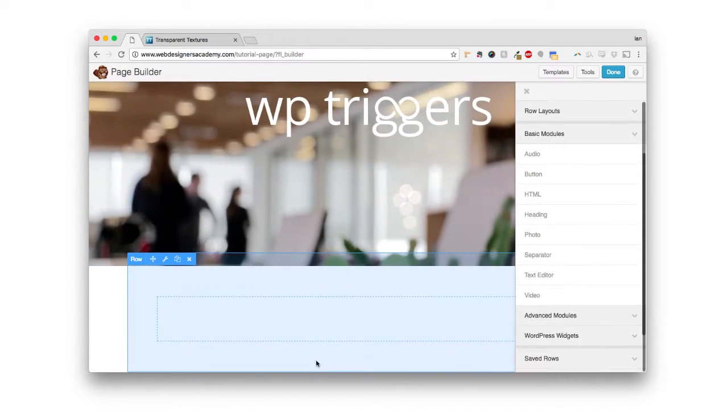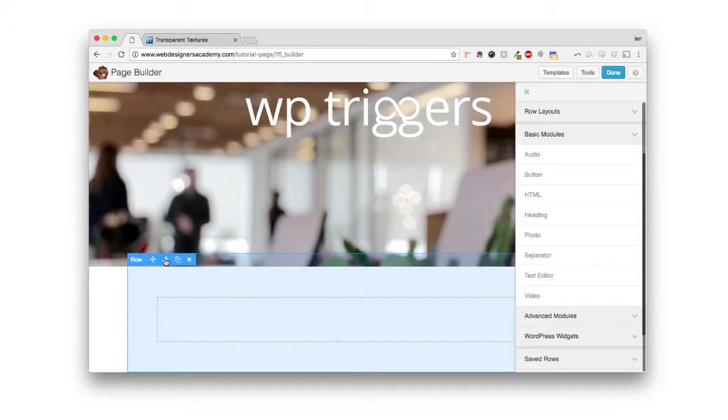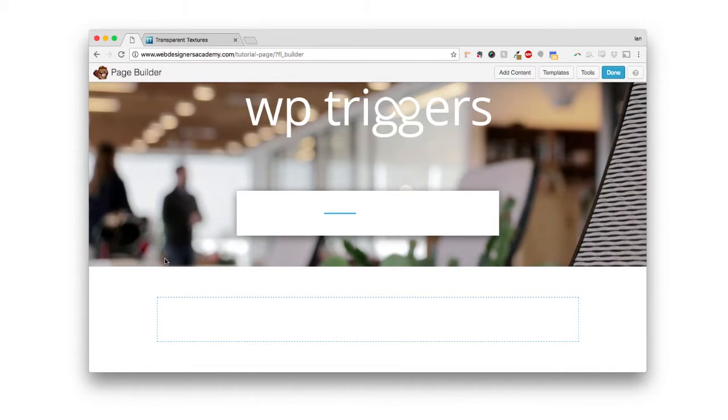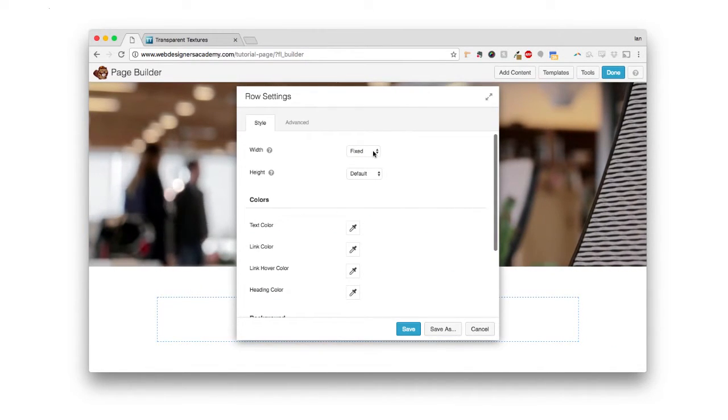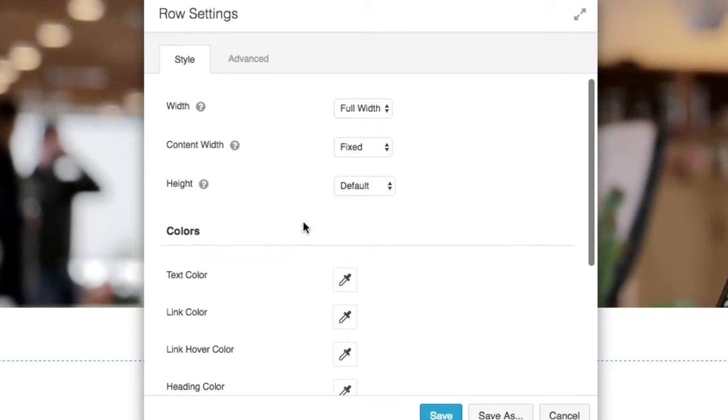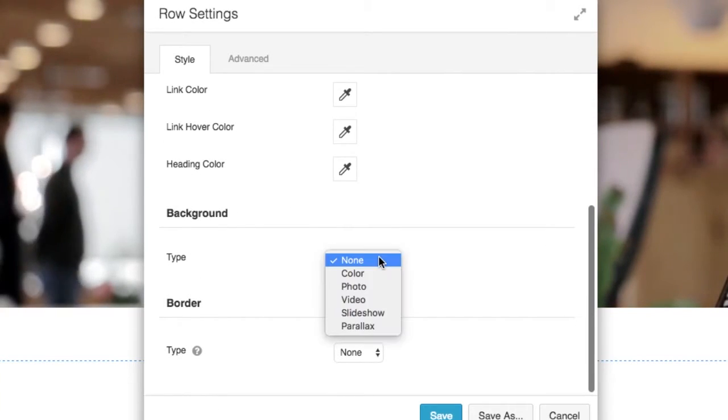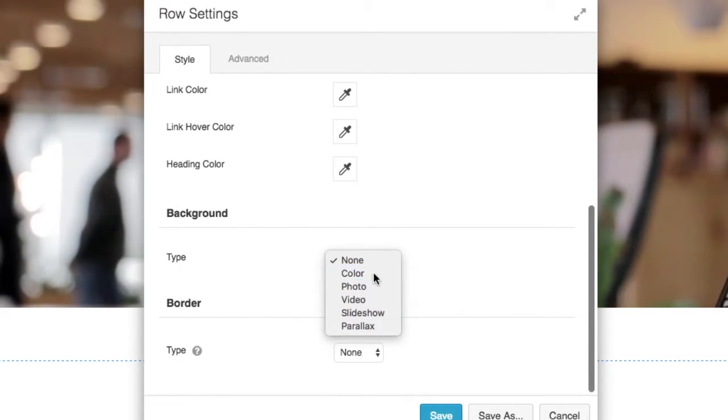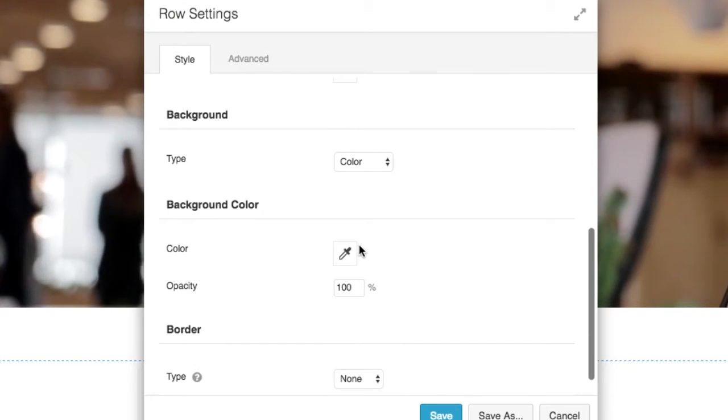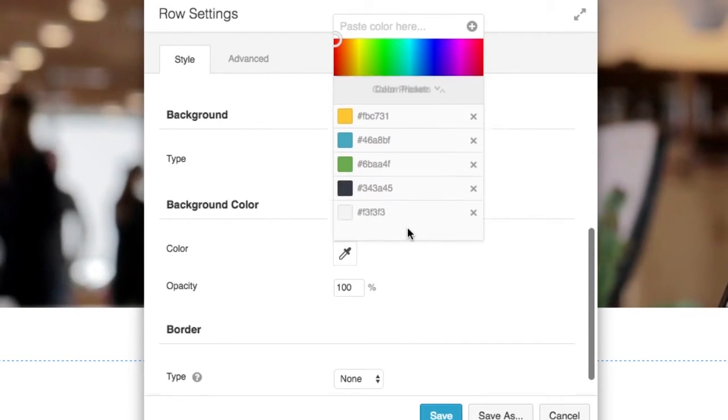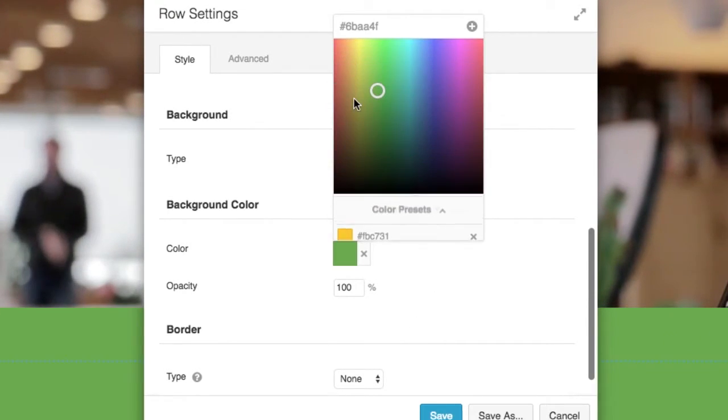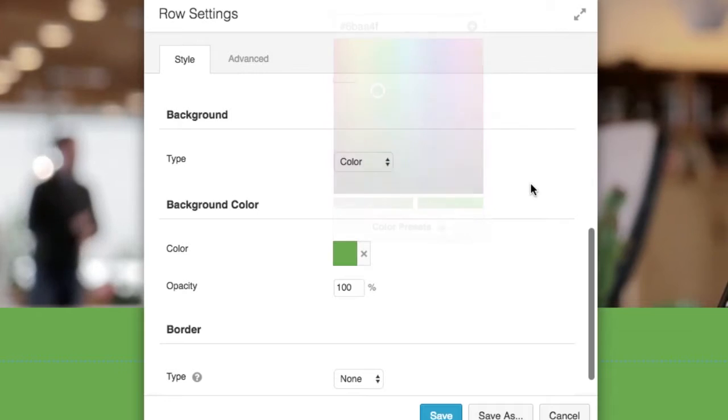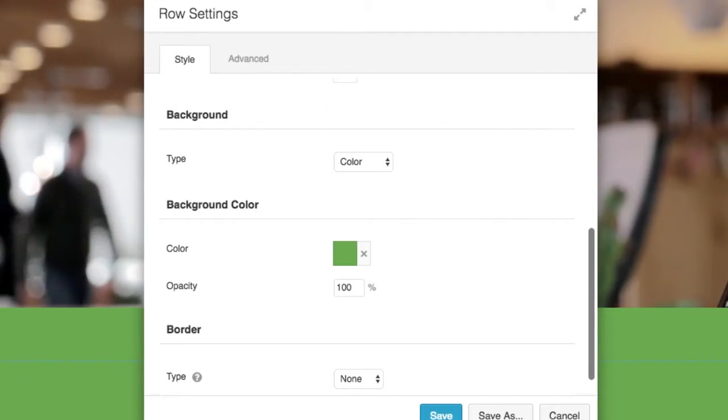So here I have a new row right here. Now, what I recommend you do is you actually color the row that you want. So I'm actually going to make it full width, and I'm going to make the background the green color that I use for a lot of the Web Designers Academy sites. I'm going to go to color presets, and green. So then we have a row with a green color.